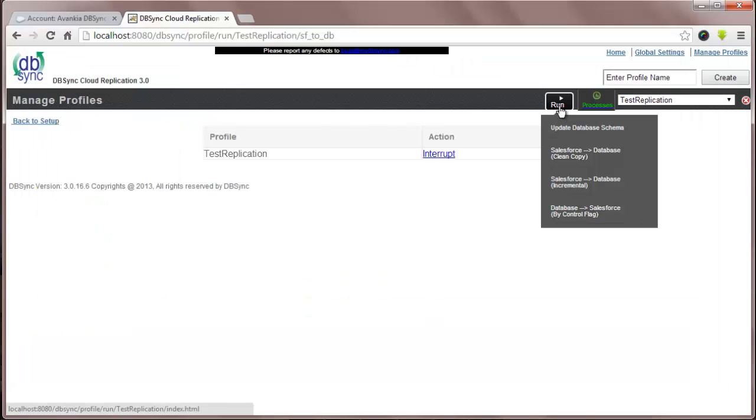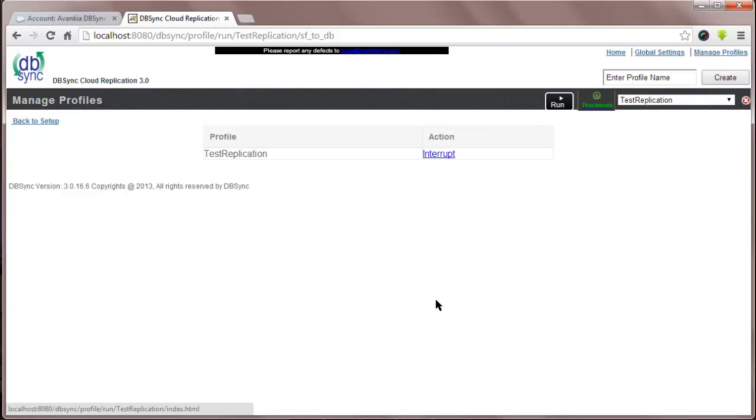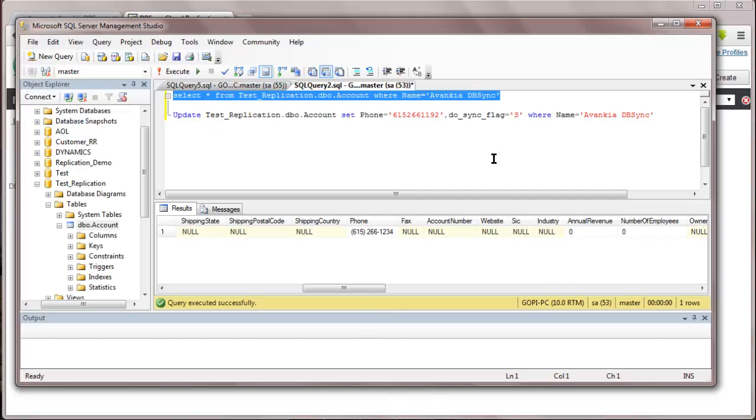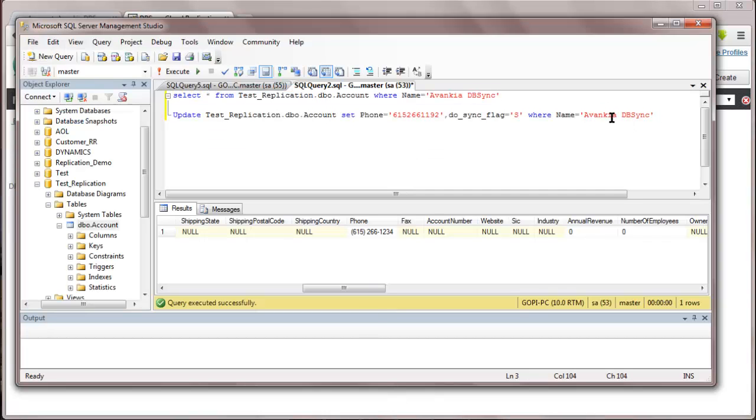Let's run the fourth process. Now, to update the data from database to SF, which is controlled by a flag. Here, you can see the changes that have to be done in the database for this process.